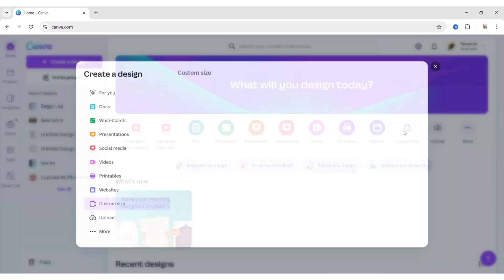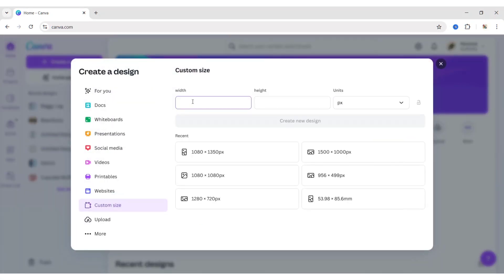First, click on Custom Size. Take 1500 by 1000 pixels size.